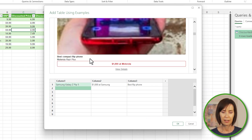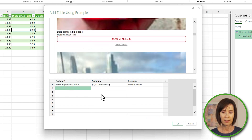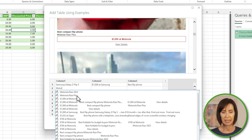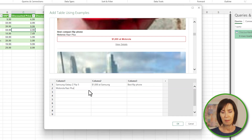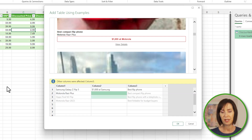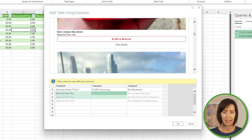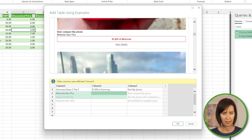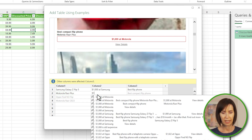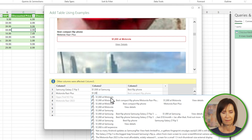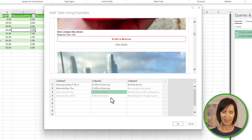Let's scroll down to the next phone. This one's Motorola — we'll select it from the list. Power Query auto-detects the pattern and suggests the next phone names. It hasn't detected all the prices yet, so let's give it some more suggestions. Got $1,000 at Motorola, and there we go.